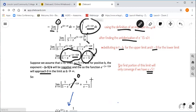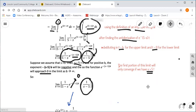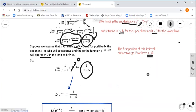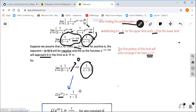Provided s is greater than 5, the first piece of the limit approaches zero, and the only thing that survives is 1 over (s minus 5). Therefore we have found the Laplace transform: the result of evaluating that improper integral when f of t equals e to the 5t is 1 over s minus 5. So the Laplace transform of e to the 5t is 1 over s minus 5.